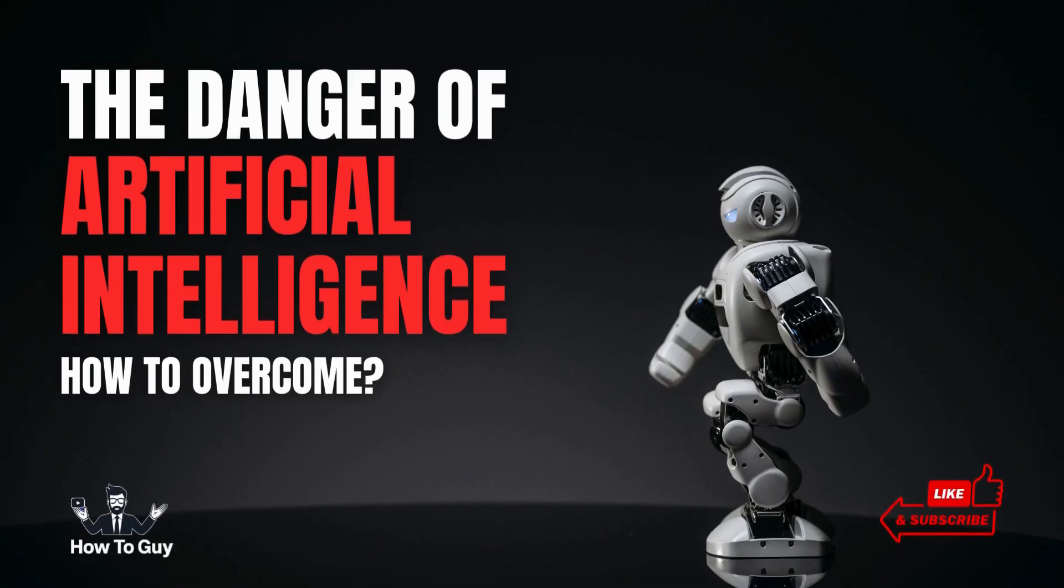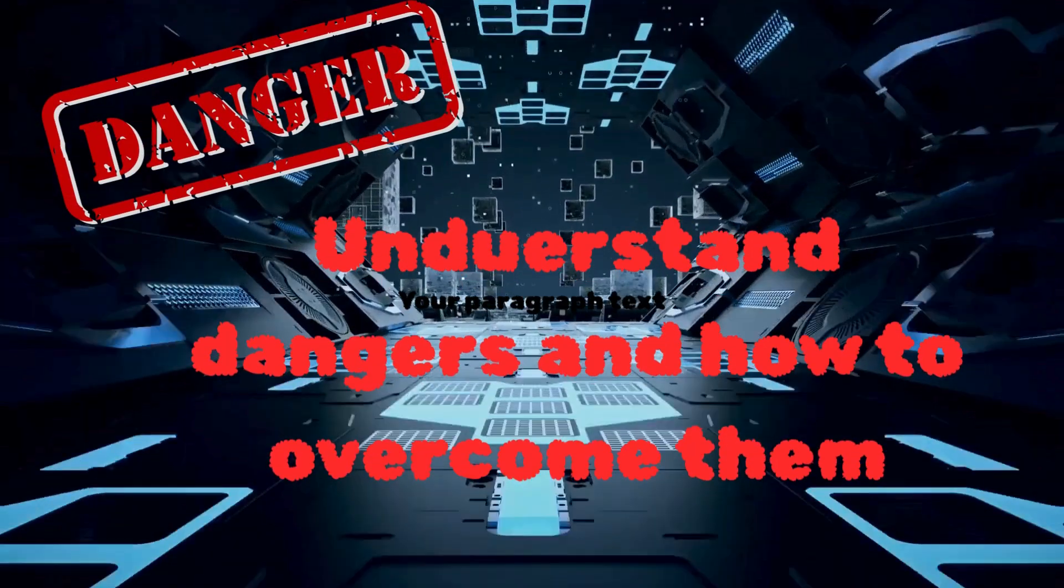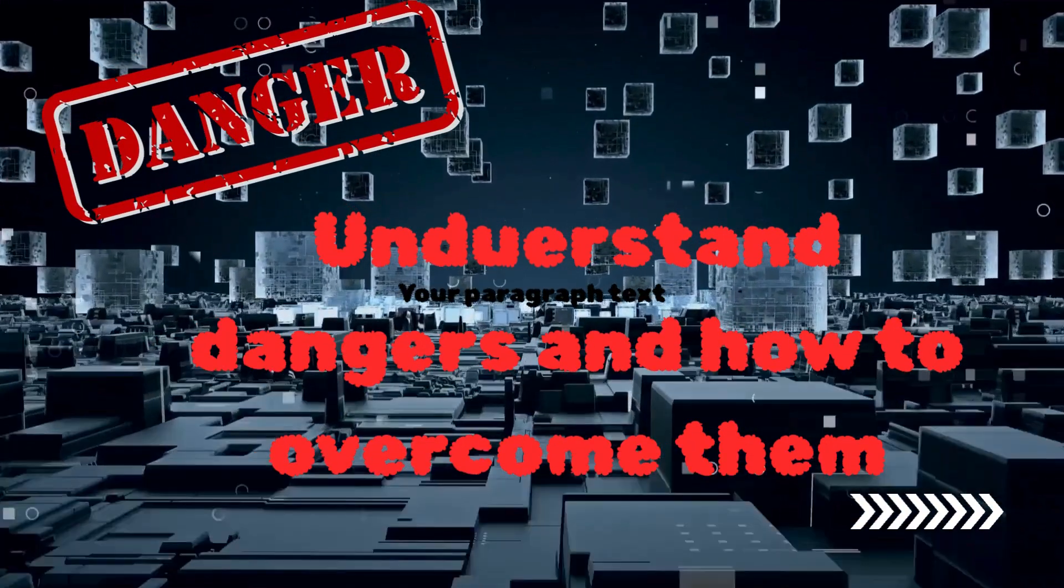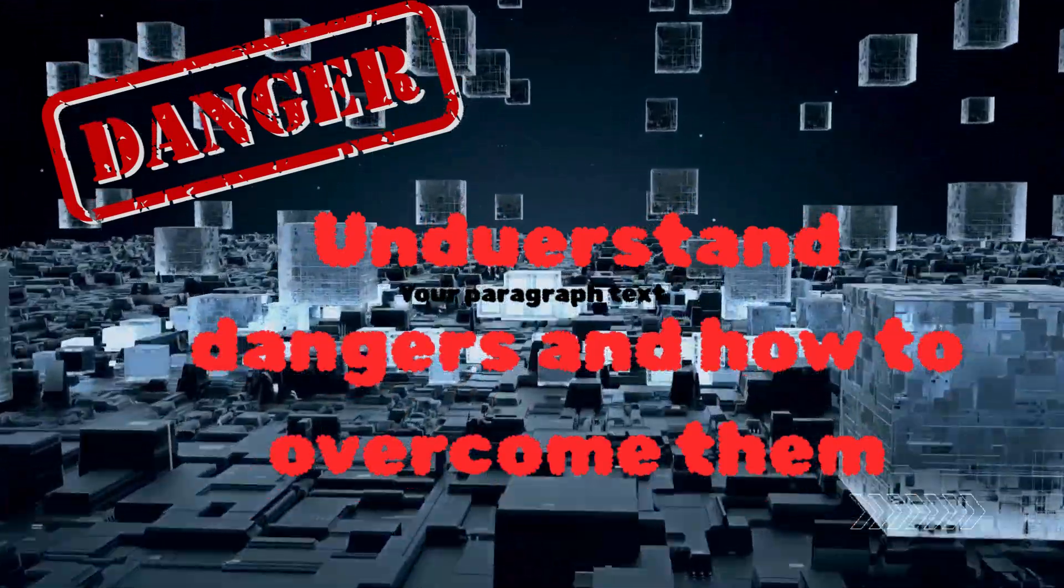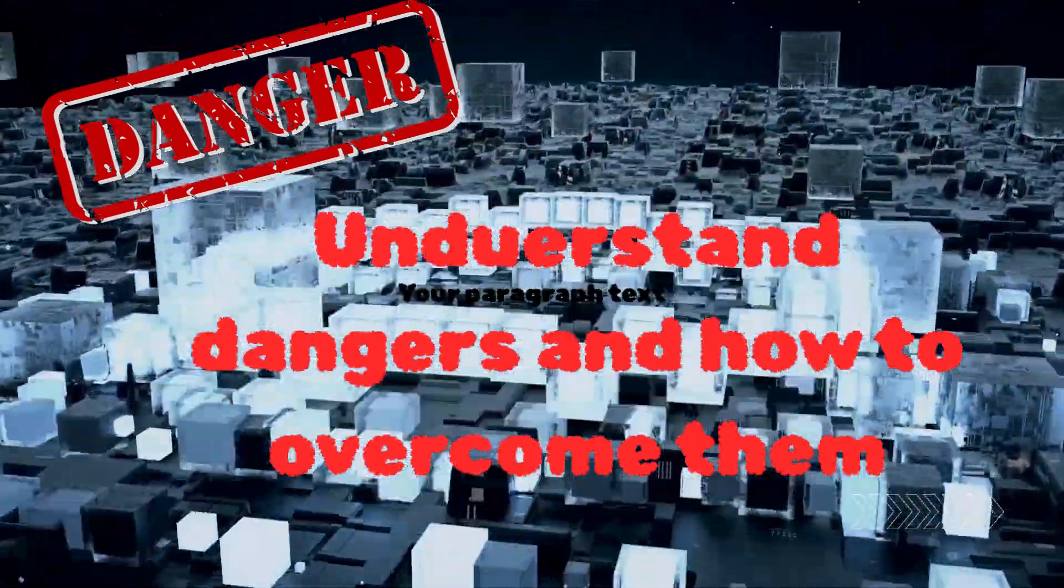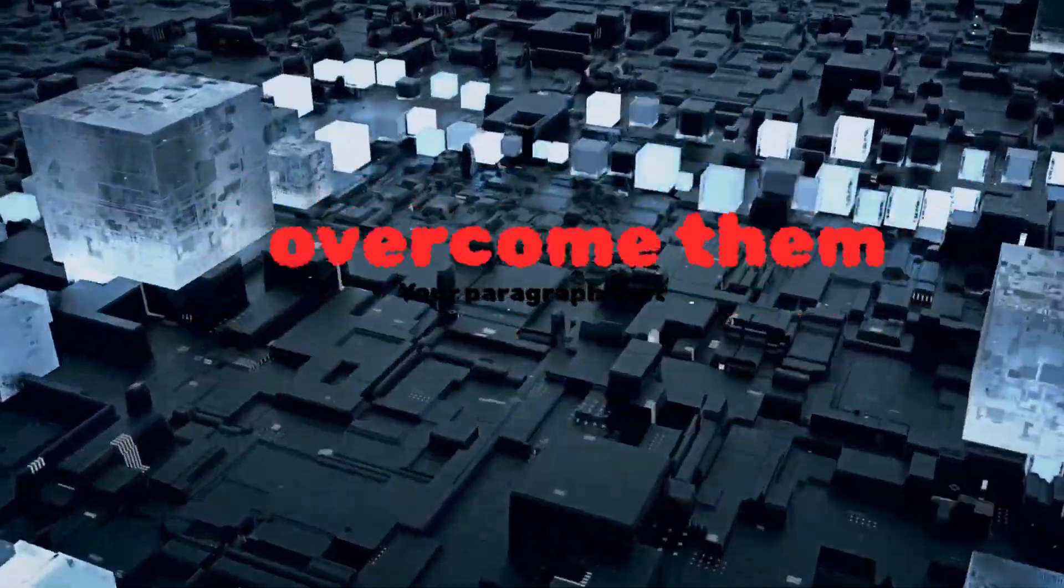Artificial intelligence is powerful, but like any tool, it comes with risks. To truly benefit from AI, we must understand its dangers and how to overcome them.